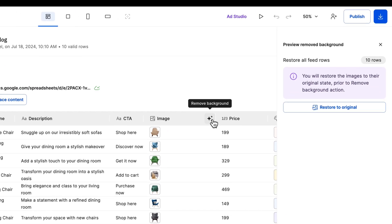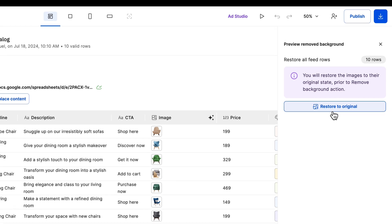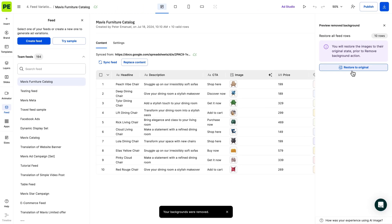Moving on, you can revert the background removal process. Any changes made during this stage will not affect the original CSV file, in this situation, the one stored in Google Sheets.